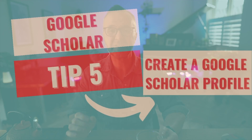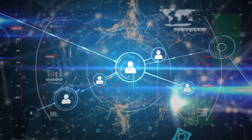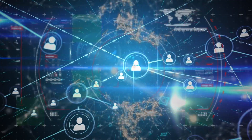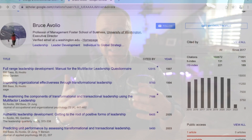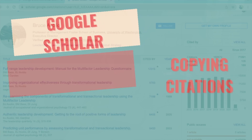Tip number five is to create a Google Scholar profile. Why a profile might be useful is it makes you discoverable. You don't need to be a published author to have a profile. If you're a student at any level, having a profile allows you to put your details in there, add a photograph, and it just makes you existent in the Google Scholar realm. We can all harbour ambitions of publishing, and in later videos I'm going to show you ways, even as a student, that you can aim to get your research published.